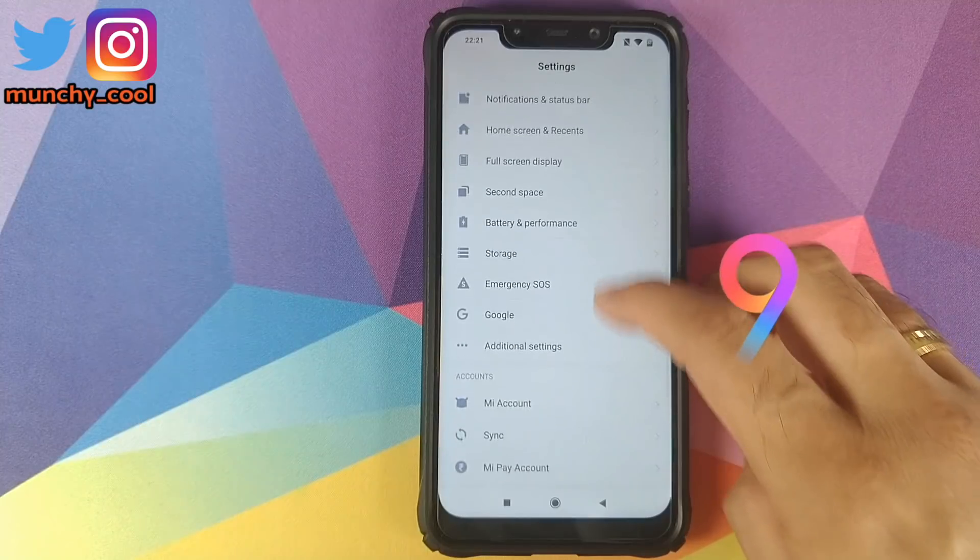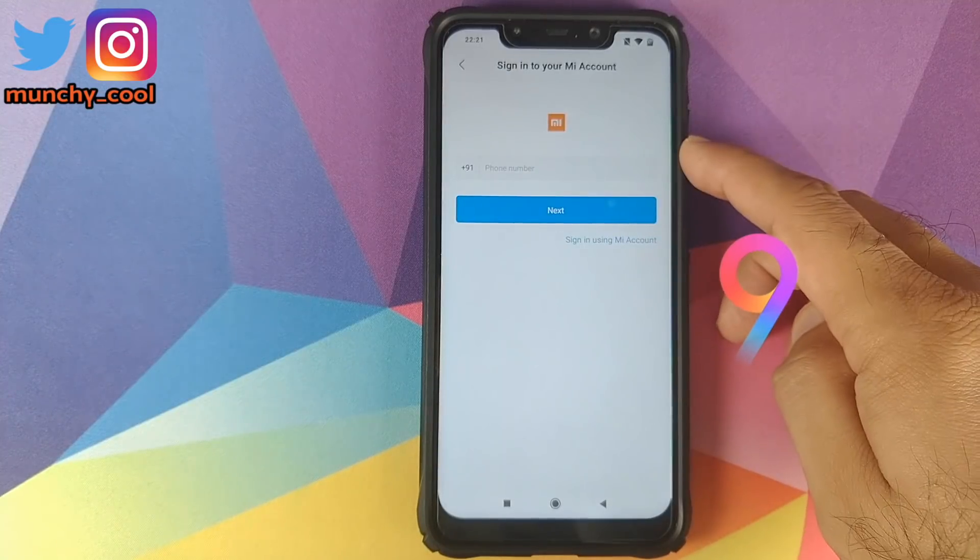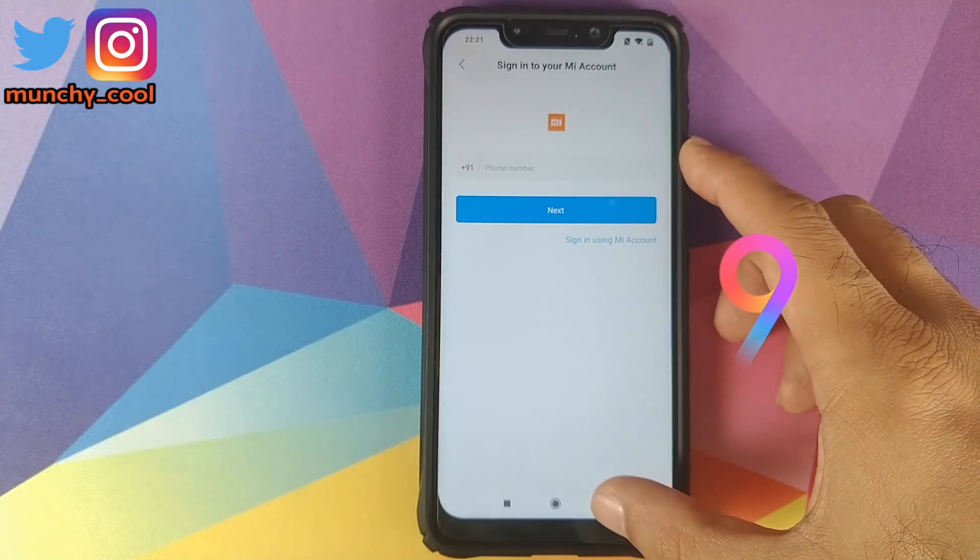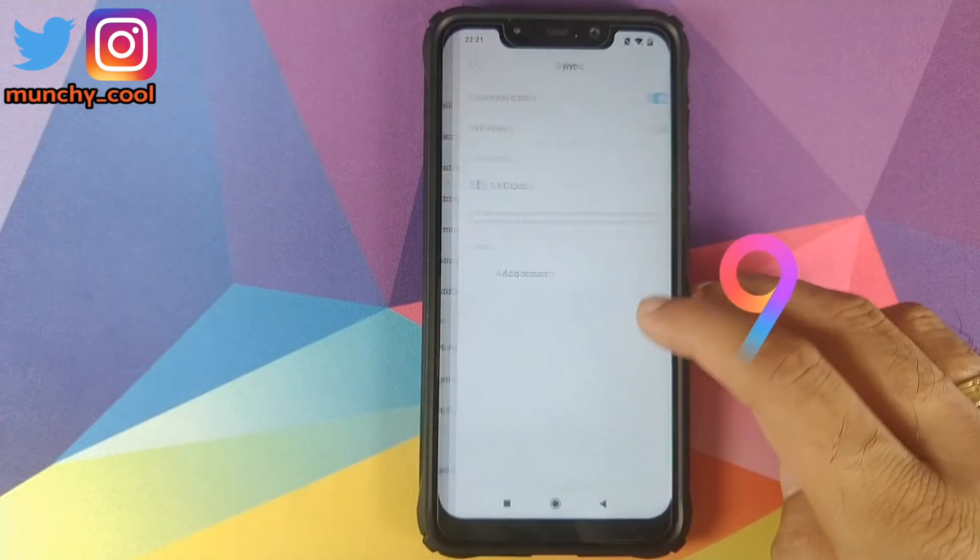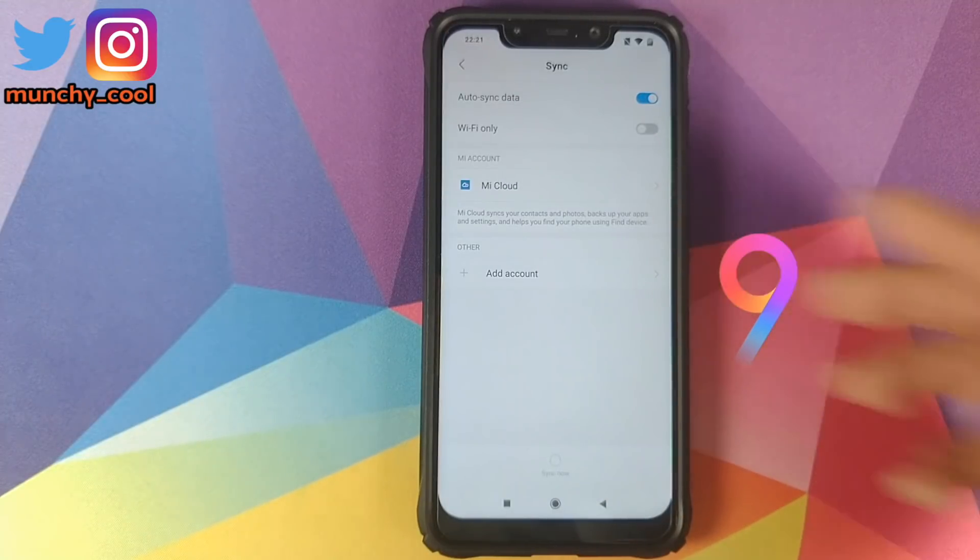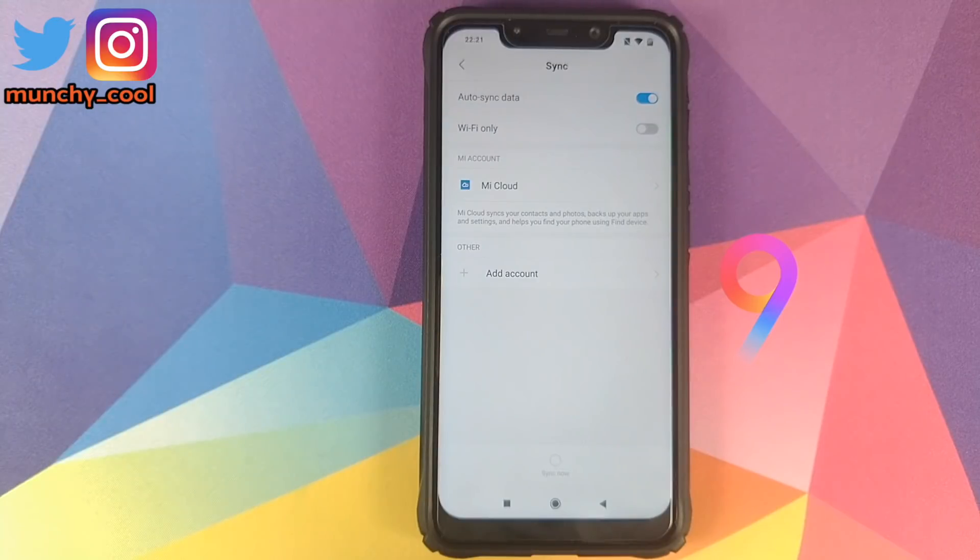Once that is done, go back, scroll down, go into Mi Account and remove your Mi Account. Once that is done, go back, go into Sync. If you have a Google account linked with your Poco F1, make sure you remove that as well.